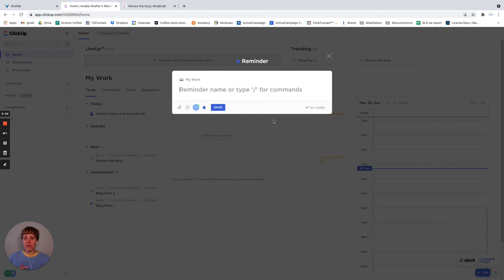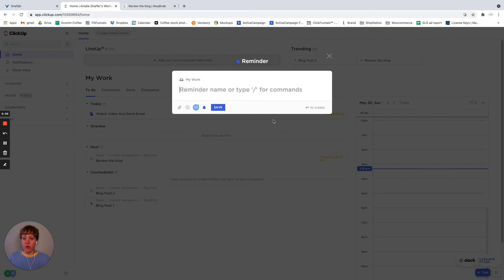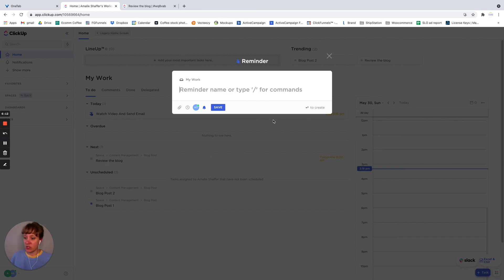Then you don't even need to leave the screen to come to the home screen to create the reminder. You just do it from the icon down in the right hand corner, you can create a reminder for yourself. And it allows you to continue working on whatever you're working on instead of context switching and getting distracted.